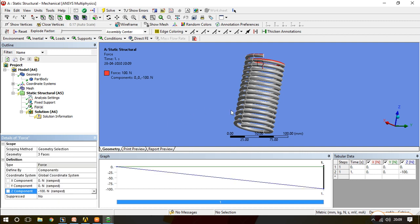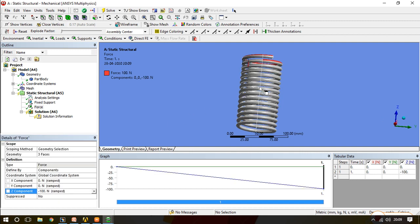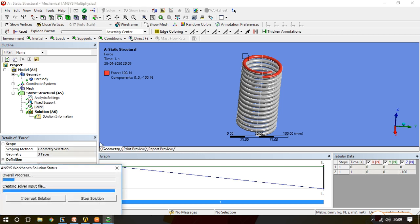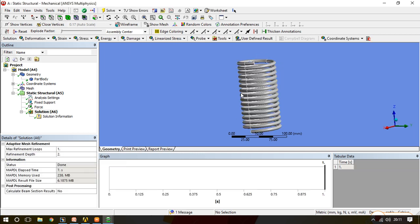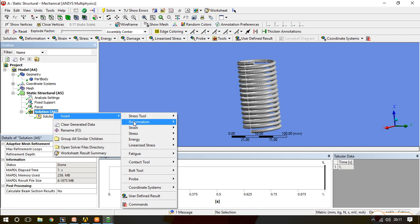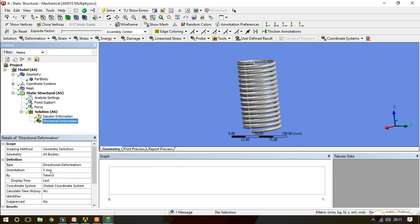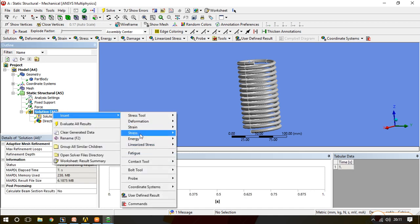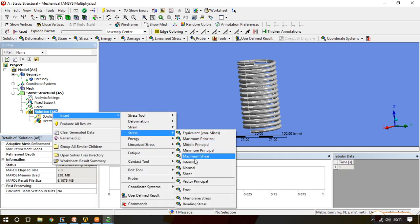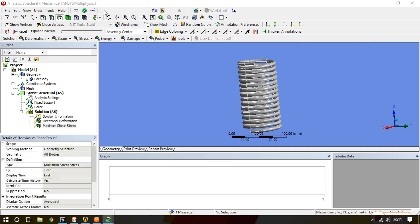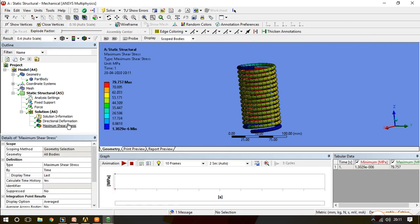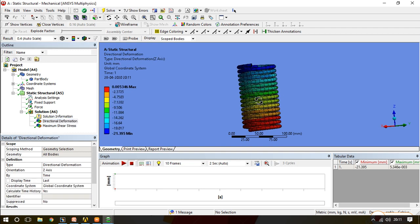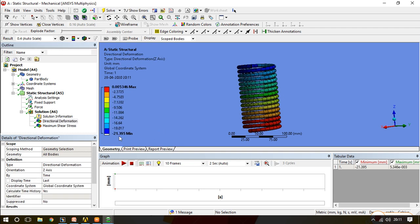We have given the fixed support and provided the force, so ask for the solution. Once we get the solution, now we will ask for the results. We are considering only two results: first is deformation which is directional deformation along the Z axis, and the next is stress which is maximum shear stress. We will ask for the solution and check the directional deformation.